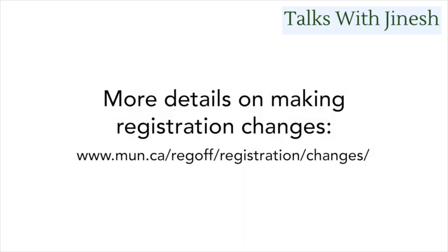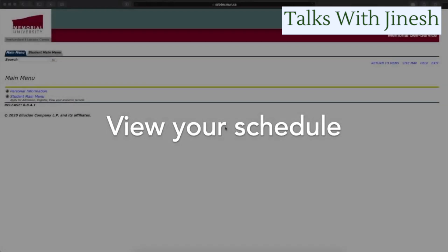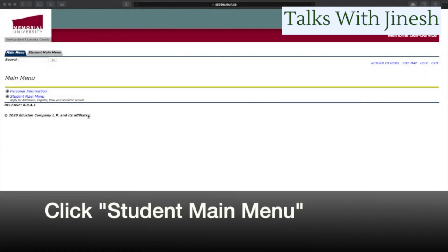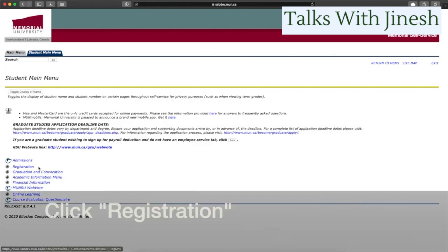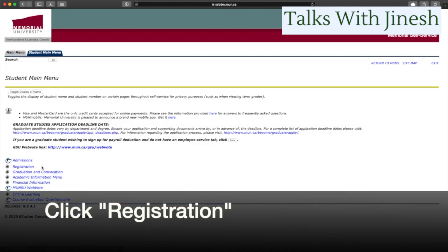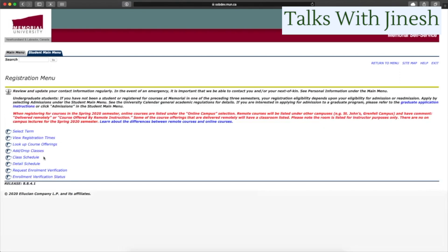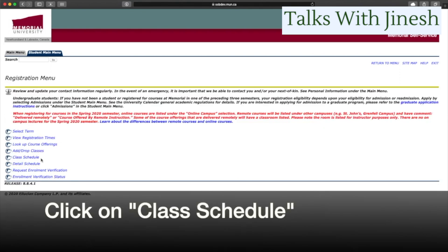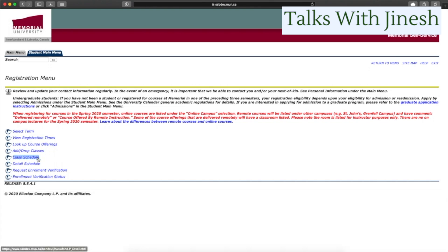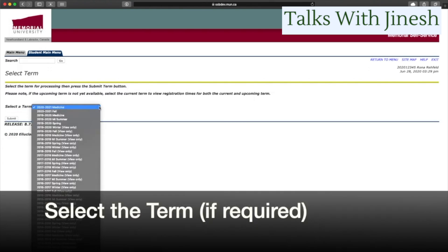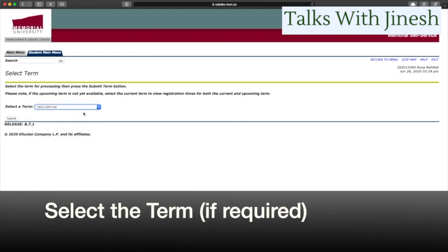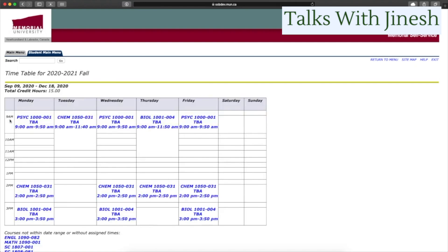Now let's talk about viewing your schedule. Go to Student Main Menu, click on Registration, and then click on Class Schedule. You'll need to select the term and semester you want to view. Once you do, you'll see a very nicely formatted schedule showing your entire course timetable, which automatically updates whenever you make a change.